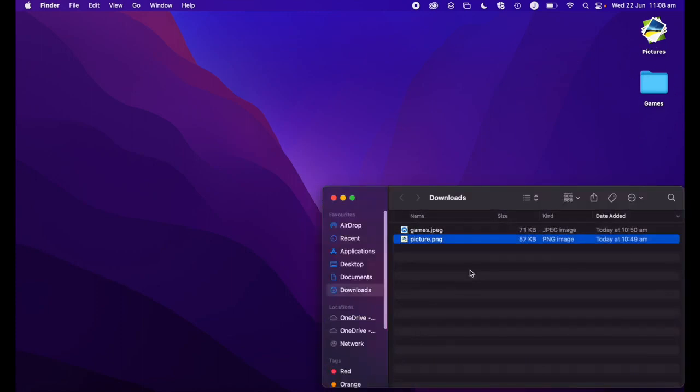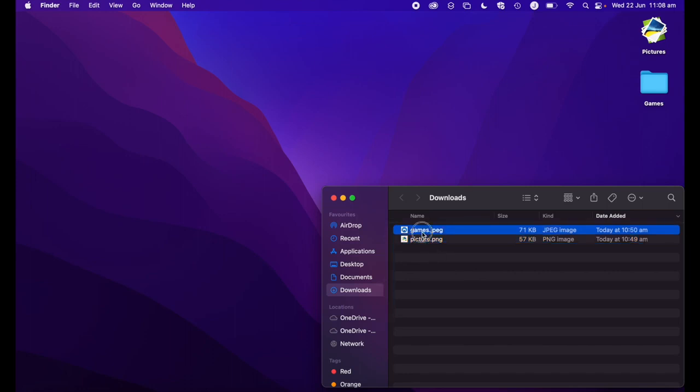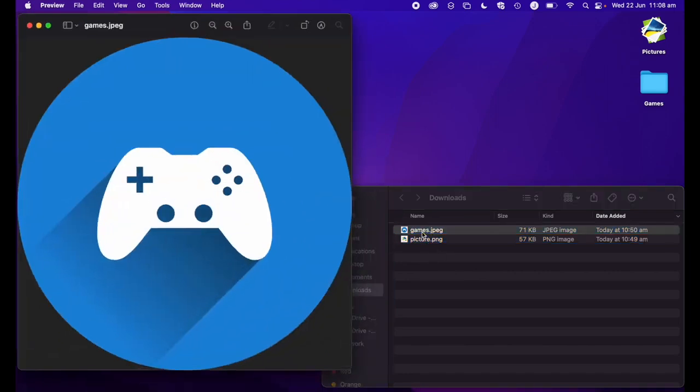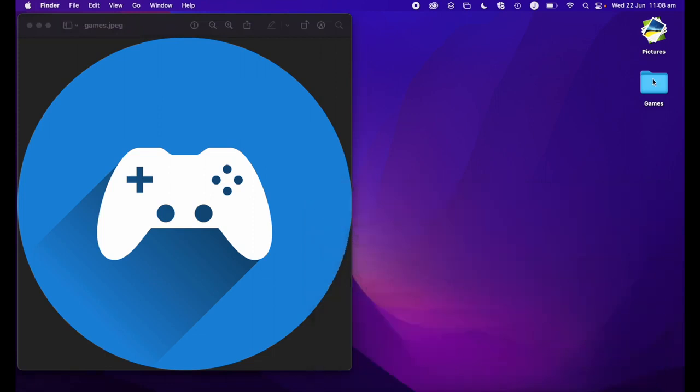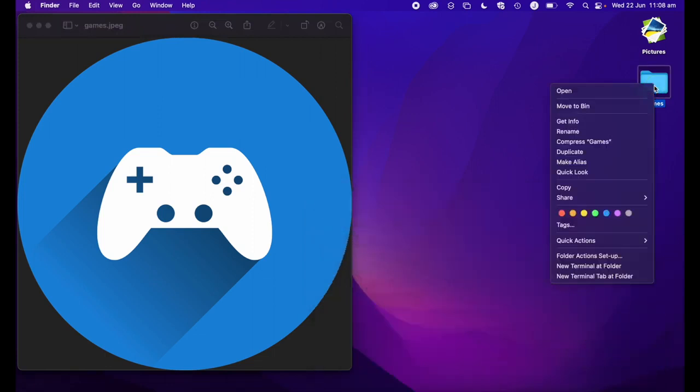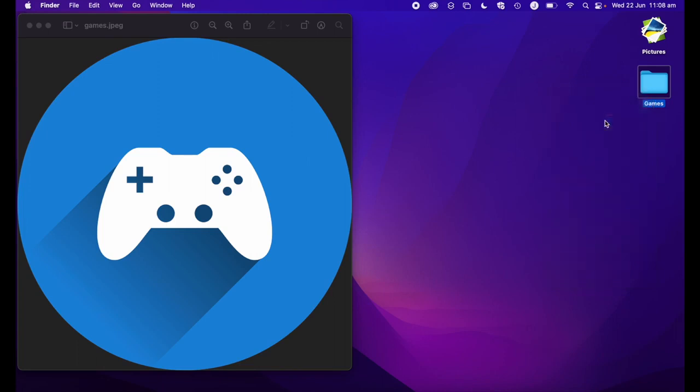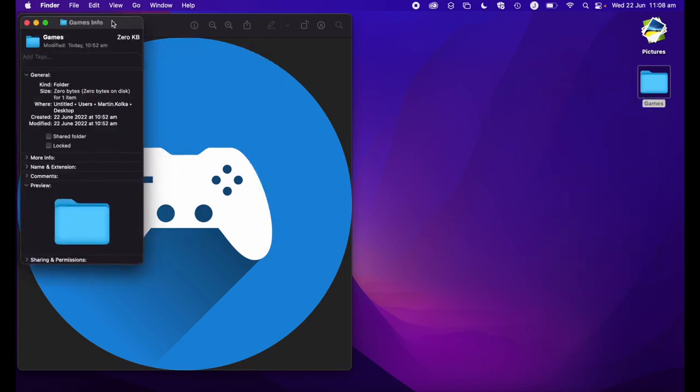I'm going to pull up the folder that has my image in. I want to use this icon for my games folder. Again, we go to the folder, secondary click or control click, and select get info.